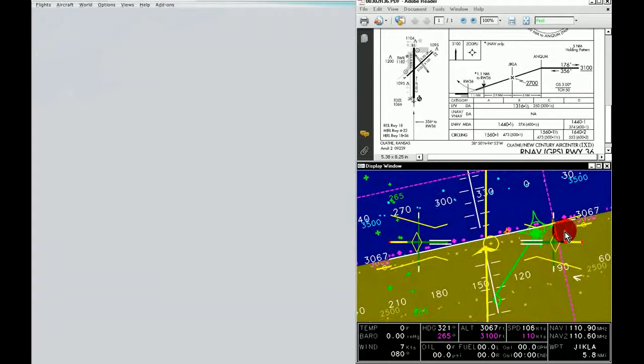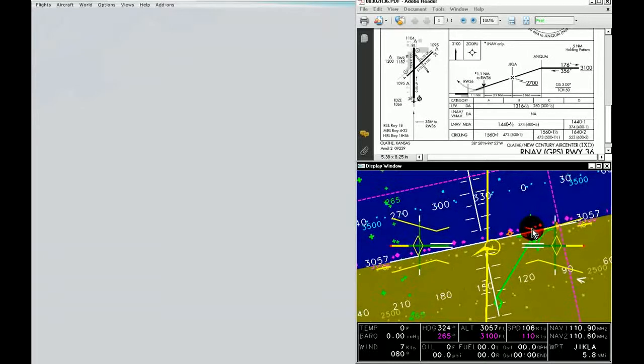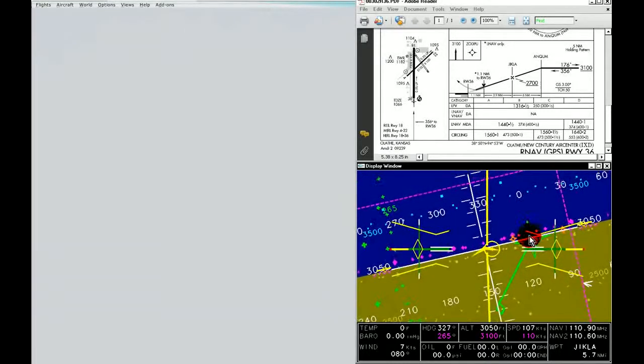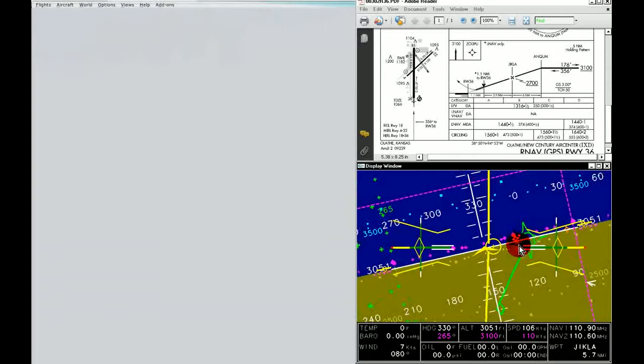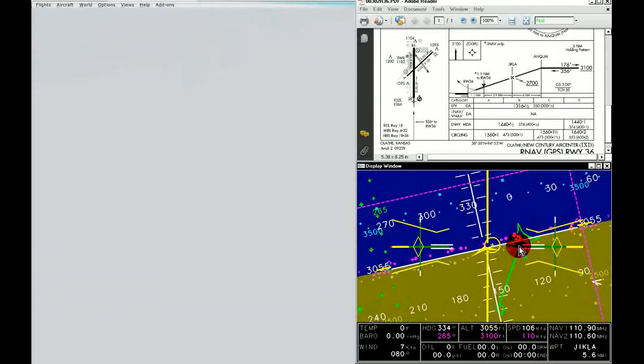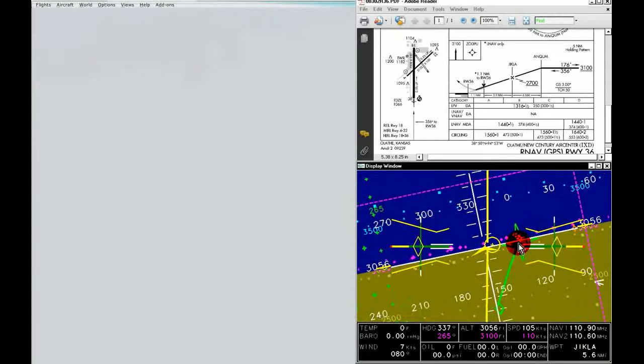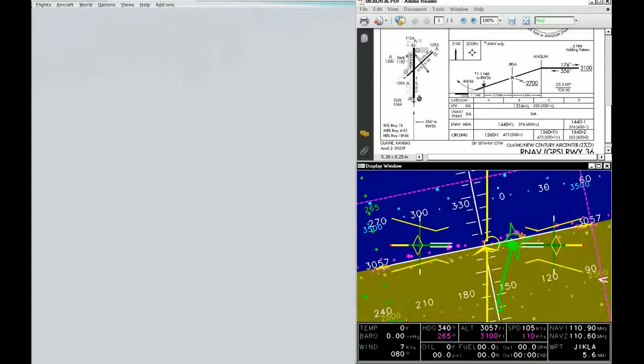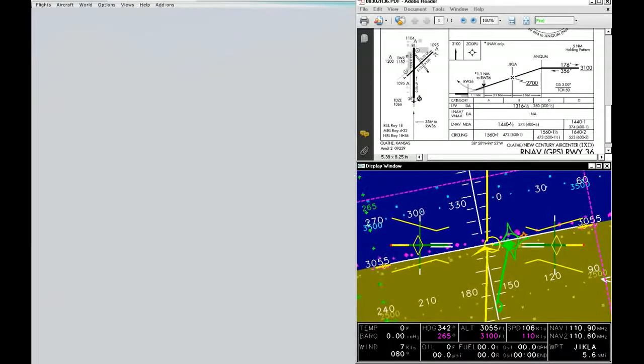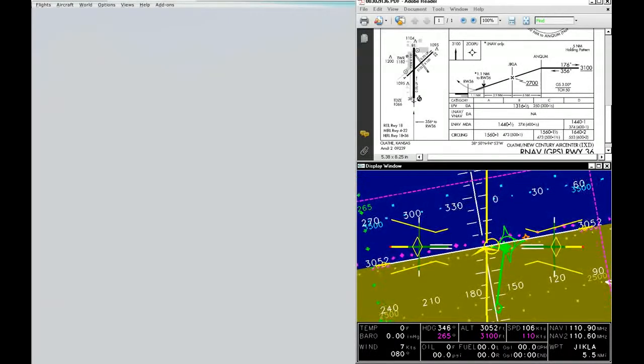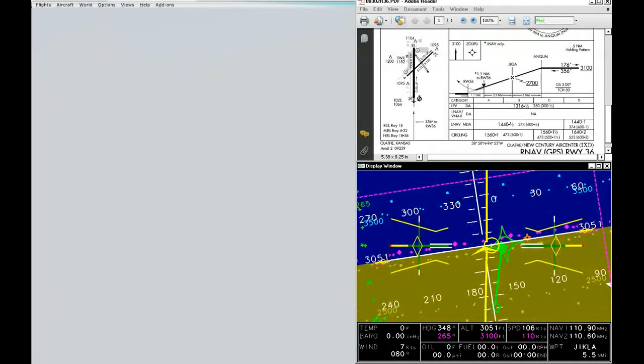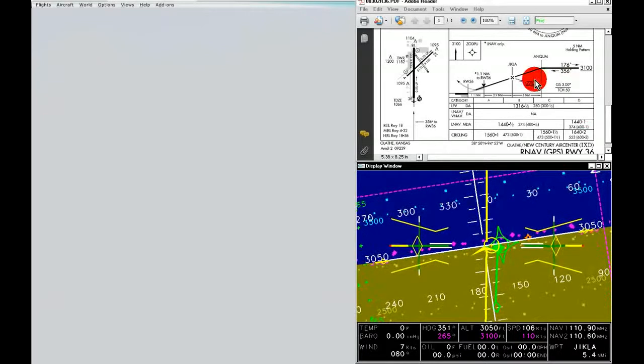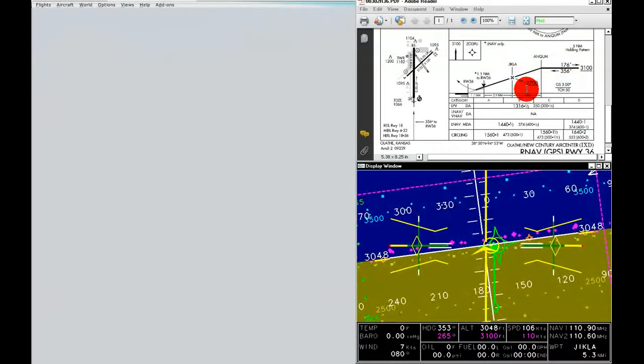You can clearly see that airport symbol, which is drawn like in your sectional chart, behind Jikla. So now Jikla, according to our approach plate on the top of the screen, is 2,700 feet.